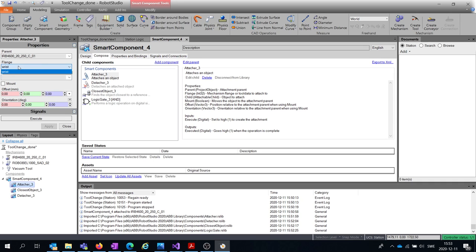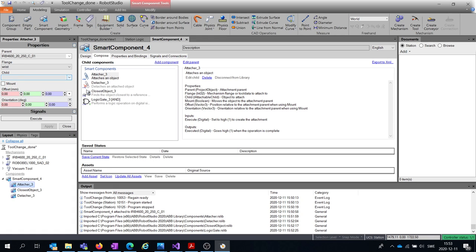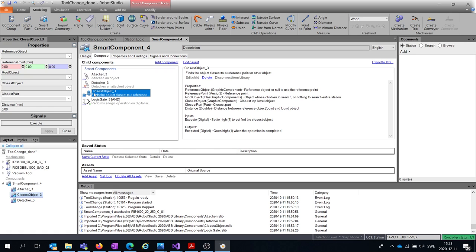The Child is what object to attach. You can choose a static object or leave it empty if you want to use a sensor to define what to attach. Moving on to the Detacher, there is really nothing to configure here — you can see you have a Keep Position option so you leave it wherever it is at the moment.